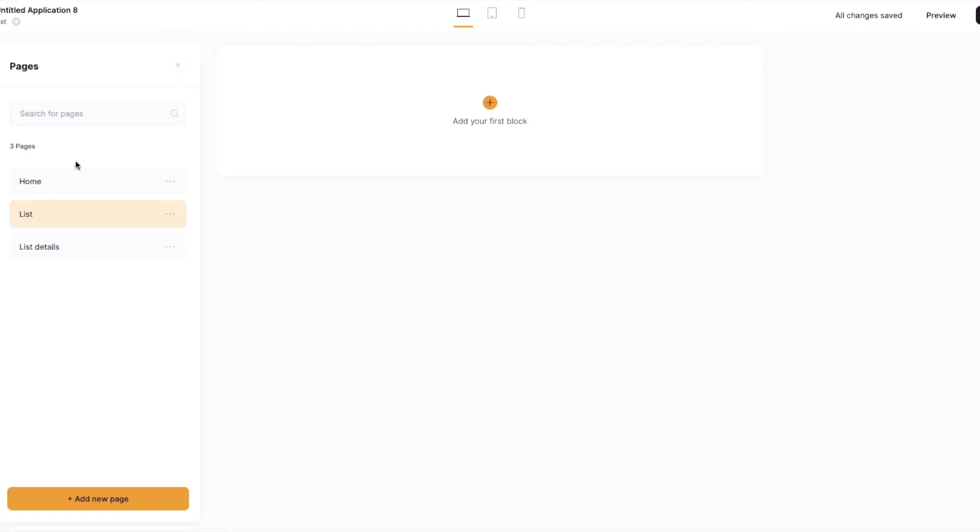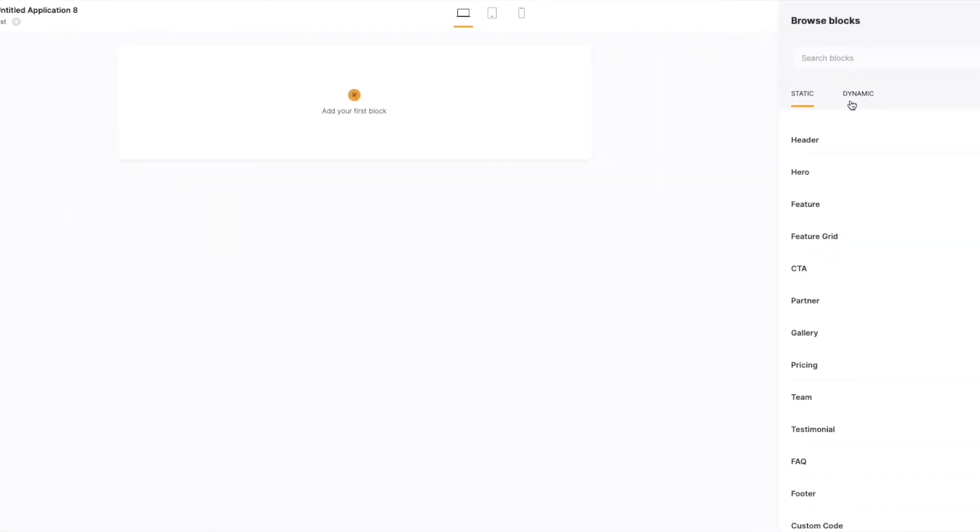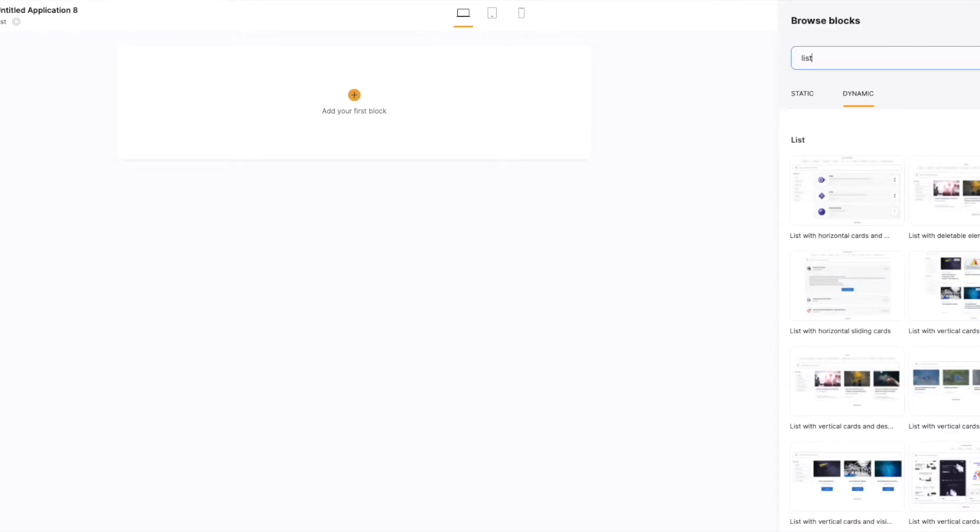So first of all, we want to make sure we've got two pages: our list page and our list details page. You can call them whatever you like. I'm going to add my first block and it's just a basic list block. You can select any block that suits your needs. I'm going to select this one.